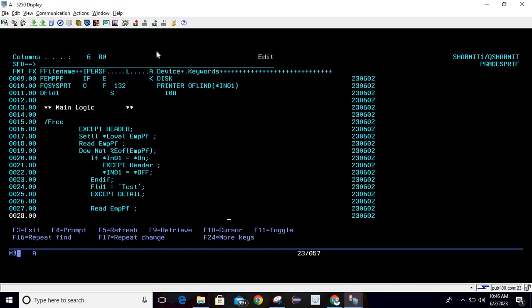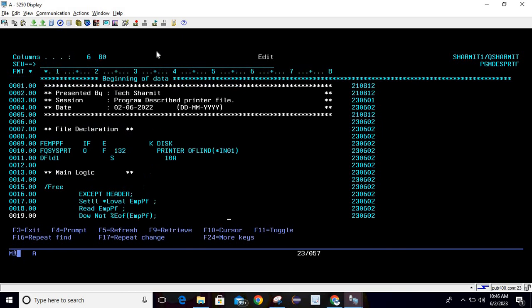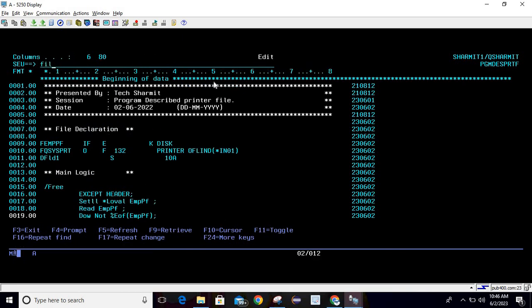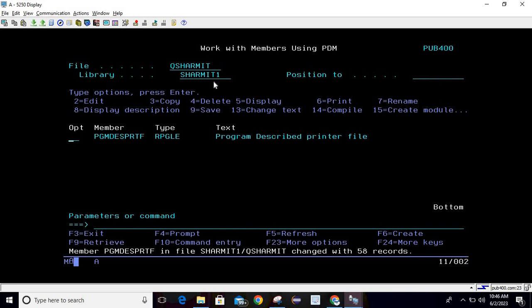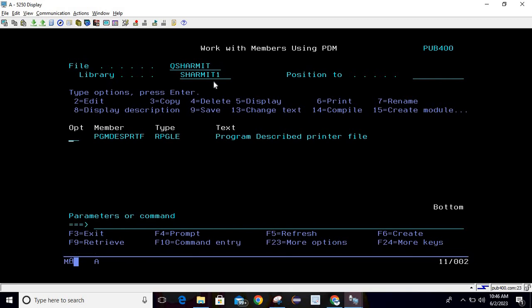This is how we can design the program described printer file. In our previous session we discussed the external printer file, and this is the program described printer file — also called the internal printer file. I hope this session is clear. In the next session we will discuss a few more things. Thank you for watching TechShareMath.